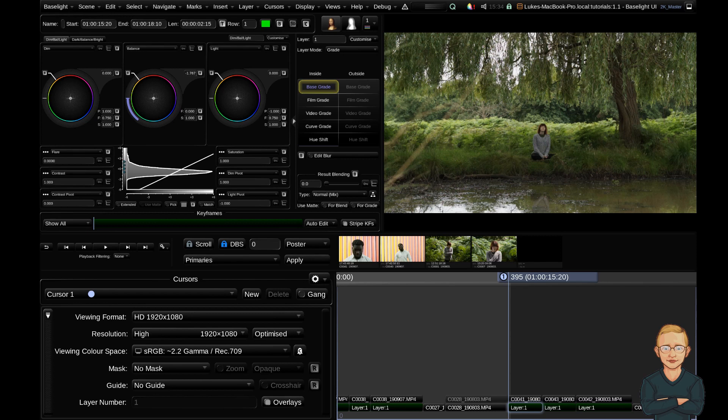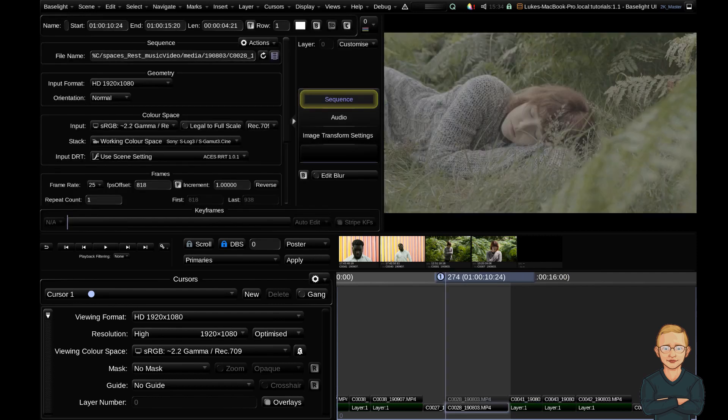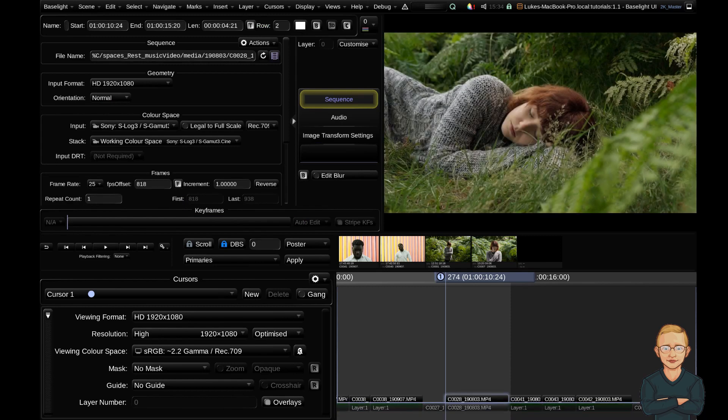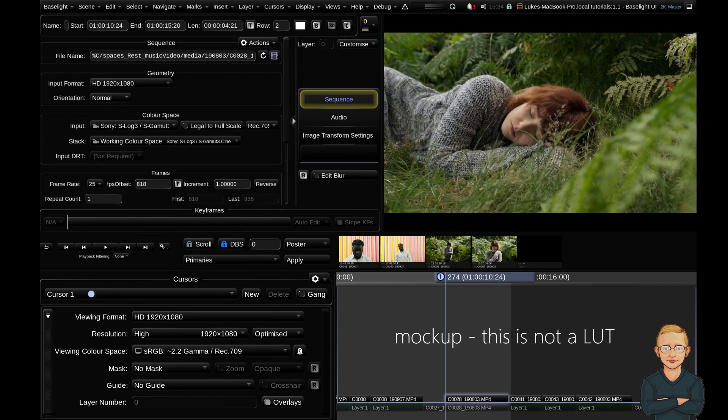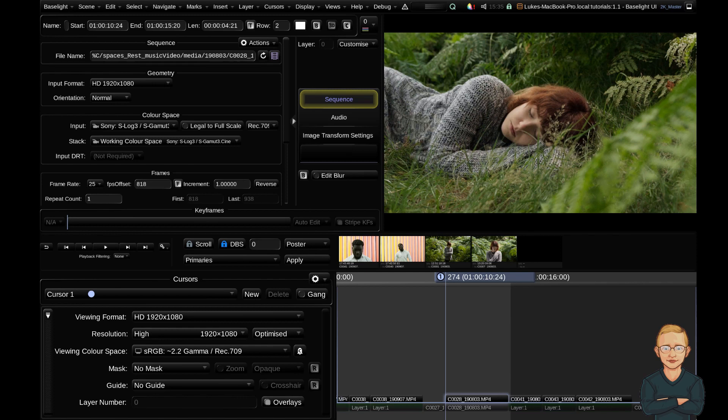First of all, LUTs or lookup tables are fixed mathematical conversions that map input RGB values onto corresponding output RGB values. For example, an S-log to Rec.709 LUT like I'm mocking up here. As you can see it's a fixed conversion to translate between color spaces but it isn't perfect and there's interpolation that can lead to inaccuracies and artifacts in your image.